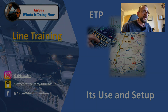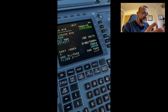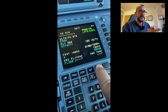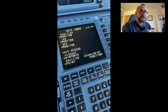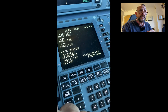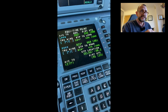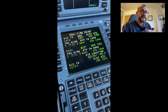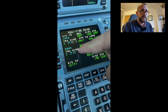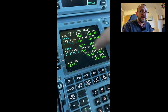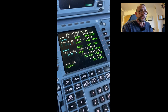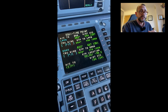So let's have a look at this video now. You'll notice here in the FMGC we have the data page, which I'm going to press for you. The EquiTimePoint is on line select key six left. You'll notice there that in this case we're going from Faro to London Gatwick — there are no winds in there and it's given us a very basic, rudimentary EquiTimePoint.